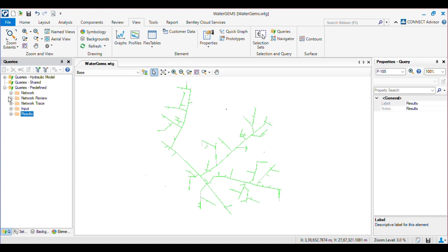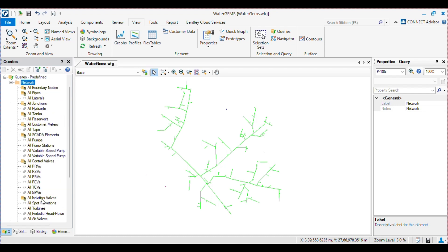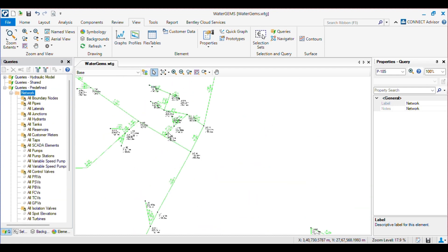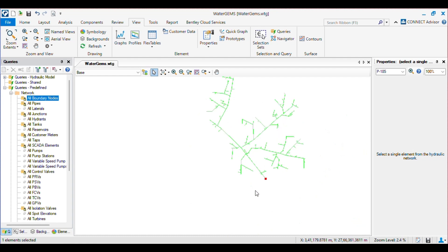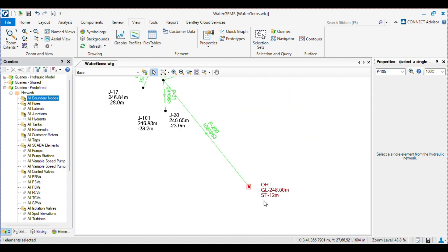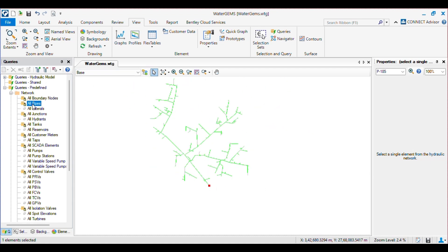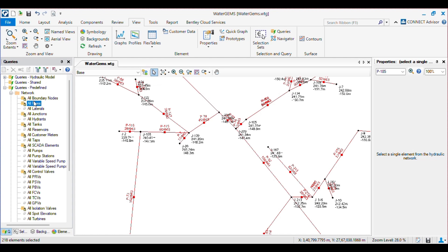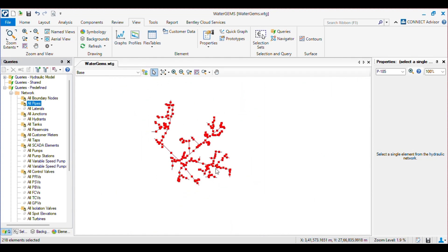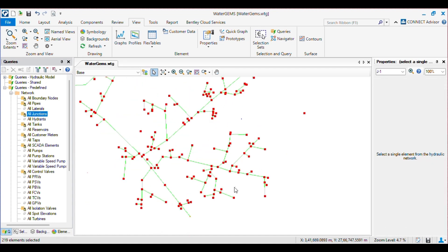There are many tools here. First you will see the Network query — in this query you can choose elements from the network. For example, all boundary nodes: you can see there is one boundary node which is our OHD. Then if you want to select only pipes, there is one query for all pipes which will select all the pipes from the network. Then we have all the junctions — if you want to select all junctions, we have all the junctions here.